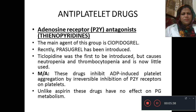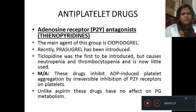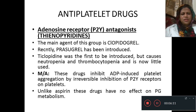The antiplatelet adenosine receptor antagonist thienopyridines — the main agent of this group is clopidogrel. Recently prasugrel has been introduced. Ticlopidine was the first to be introduced but causes neutropenia and thrombocytopenia and is now little used. These drugs inhibit ADP-induced platelet aggregation by irreversible inhibition of P2Y receptors on platelets. Unlike aspirin, these drugs have no effect on prostaglandin metabolism.